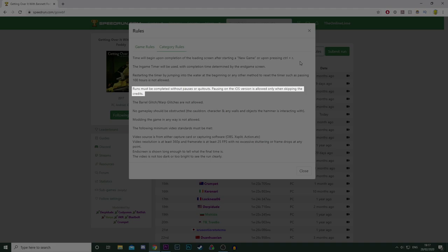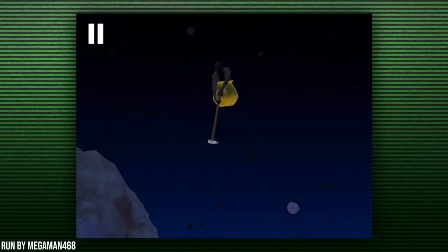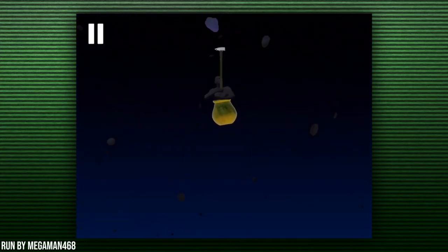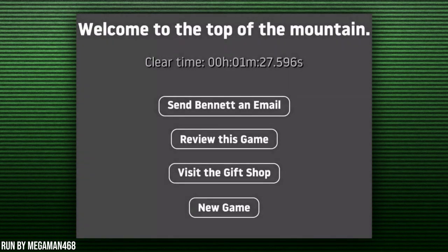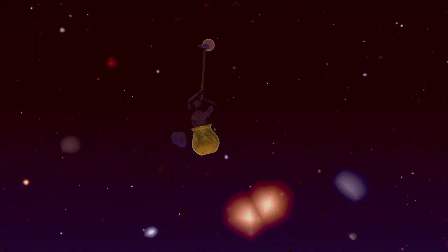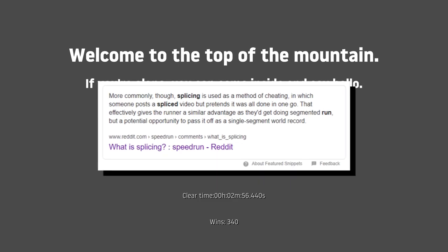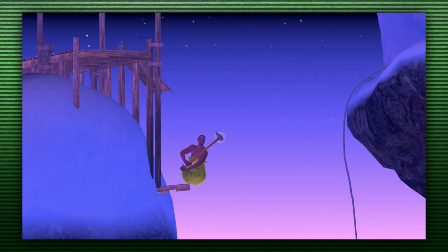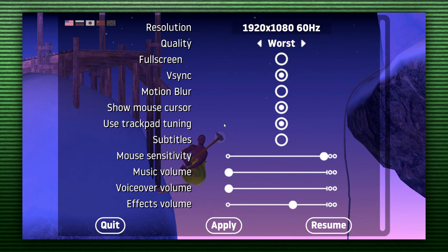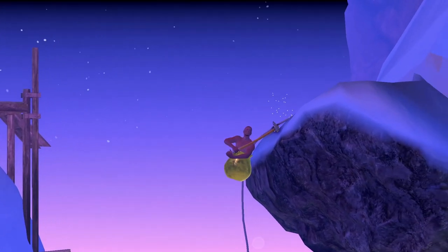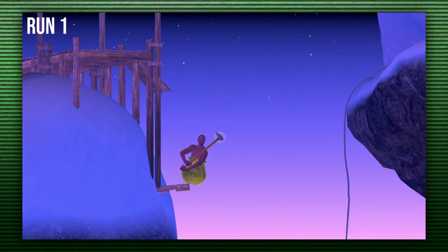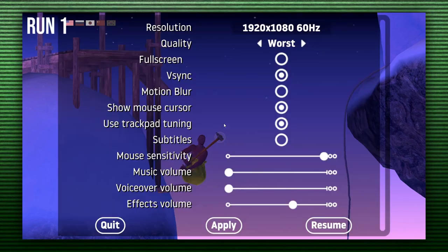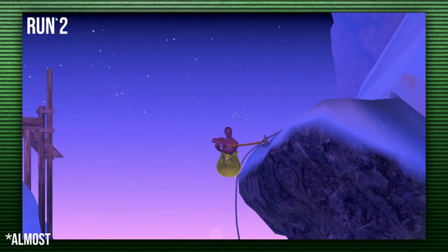Runs must be completed without pauses or quit outs. Pausing on the iOS version is allowed only when skipping the credits. On the iOS version of the game, you have to pause after the credits so you can actually beat the game. So this is why this rule has an exception. But if you're using the PC version, there's no need to pause because it might be seen as shady. You can always splice a run. I demonstrated this by stopping in the exact same spot, then pausing, carrying on the run, then doing it again with another run. Finally splicing them together, and of course it's almost seamless due to there not being any music in the background.